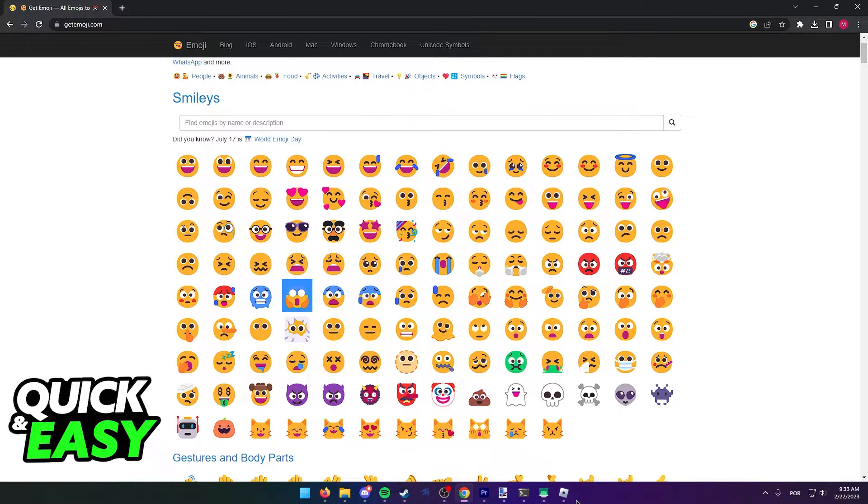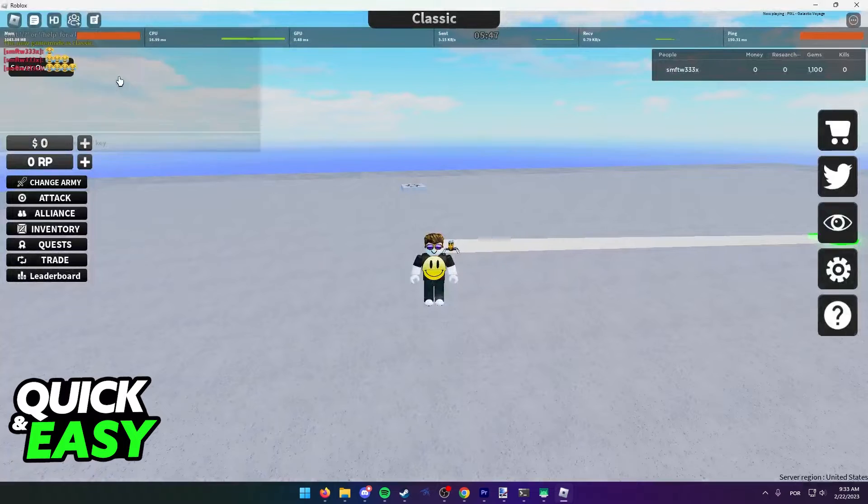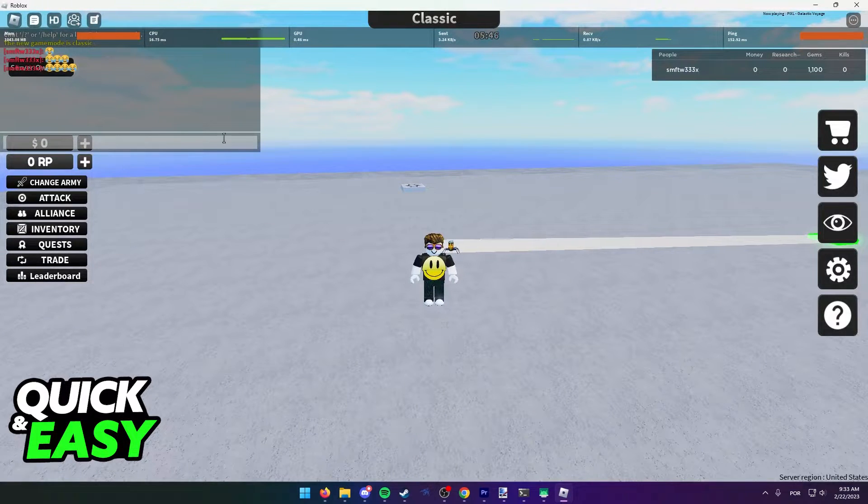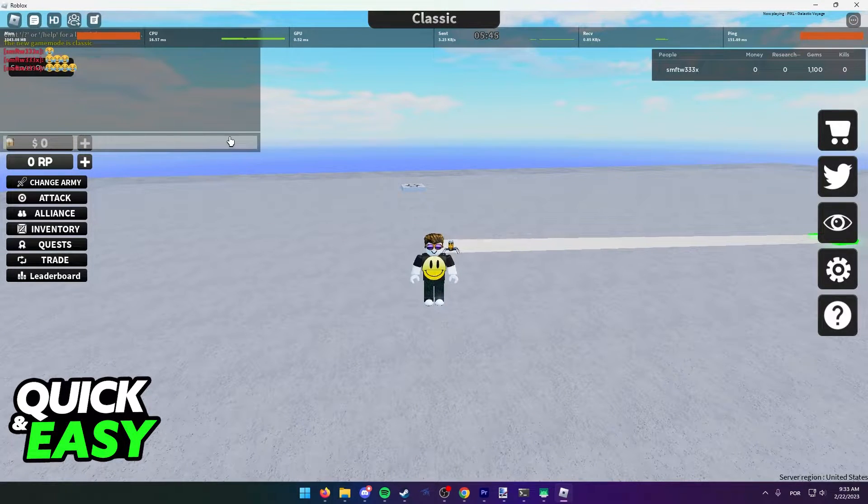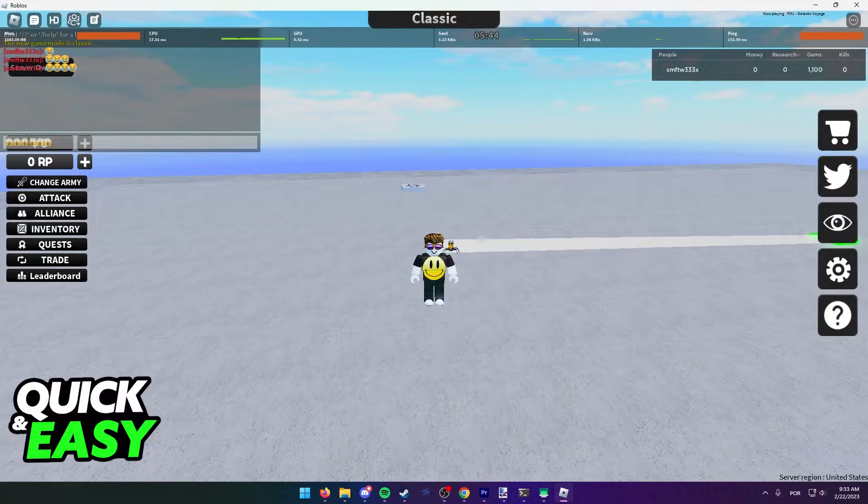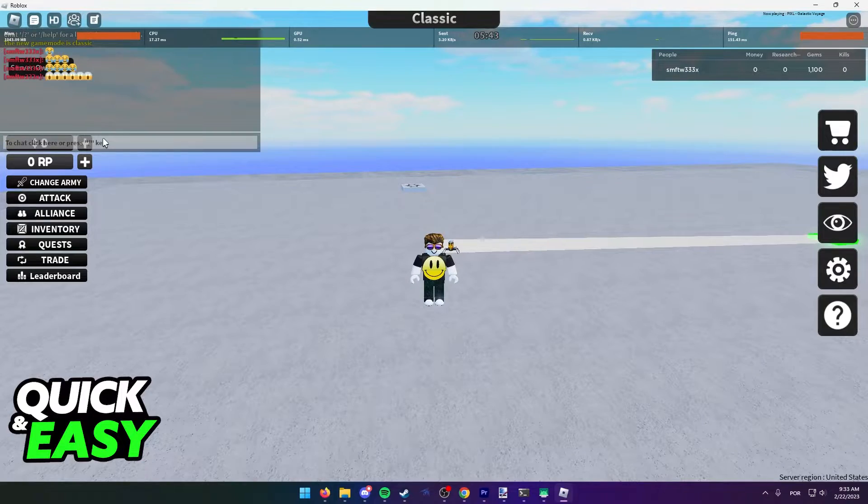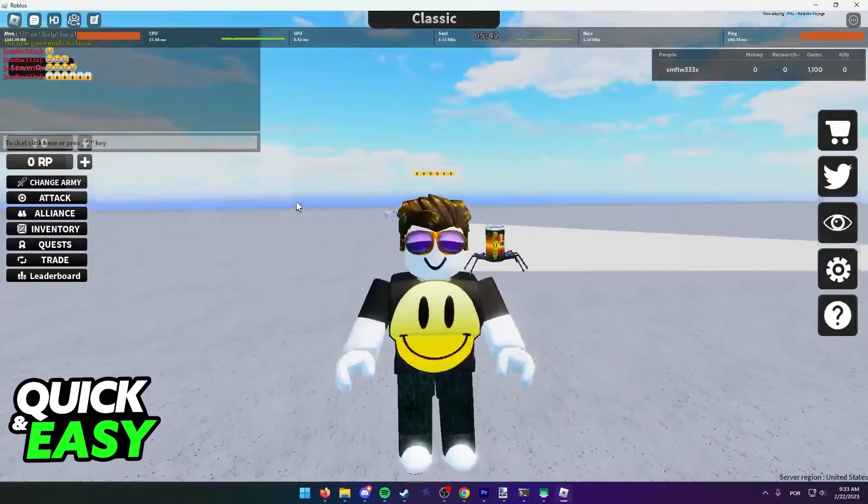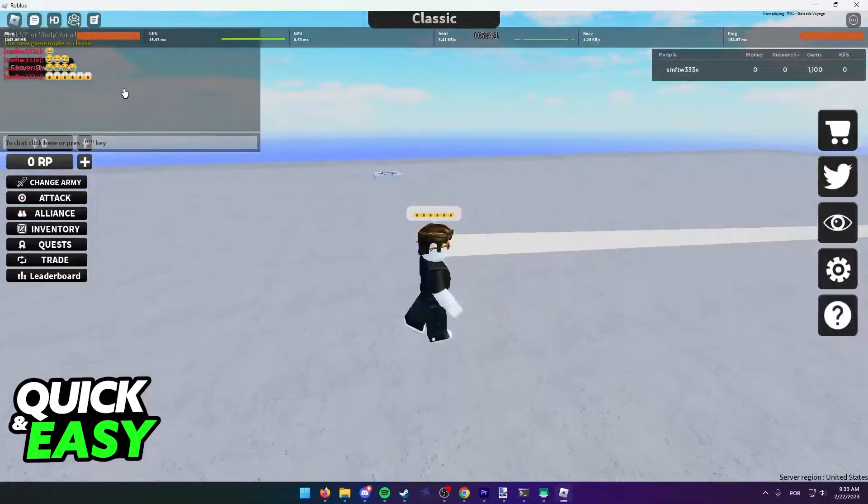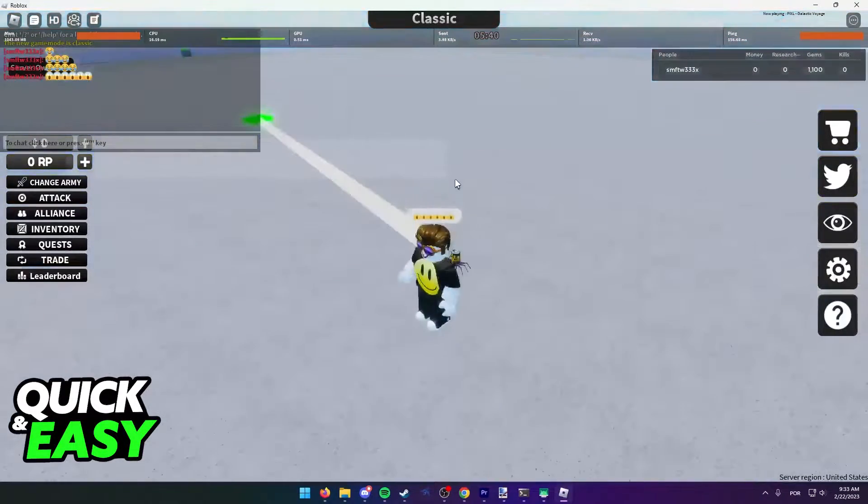Now, if I go back to Roblox, open up chat and press Ctrl V, as you can see, I'm gonna paste the emoji in chat and I can send it for anyone to see.